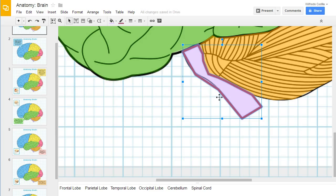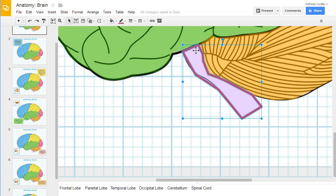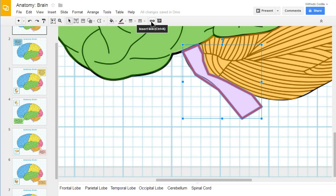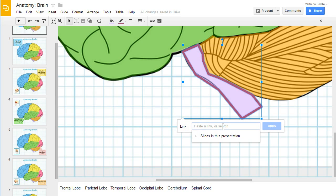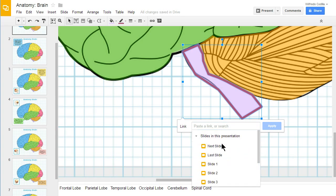The next thing I want to do is actually use the hyperlinking function, and you see, once I have this object chosen, it gives me the ability to hyperlink it. When I click on that, it will give me a window that will link it to a URL, or I could search for a specific URL, but for this presentation, I want to go ahead and link it to a specific slide.